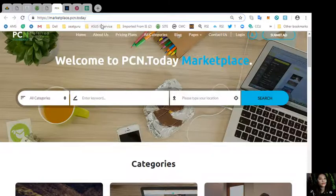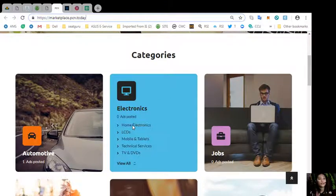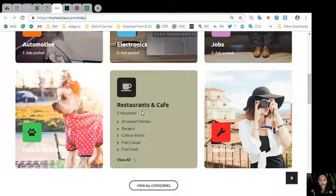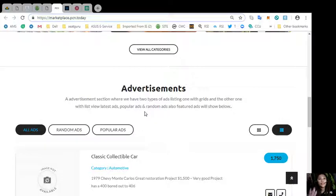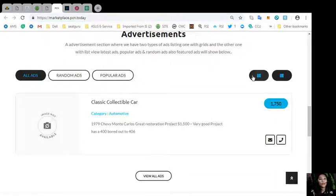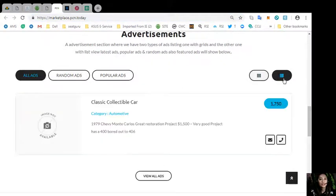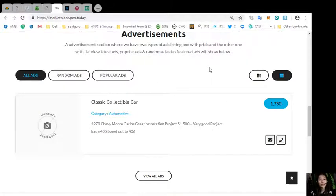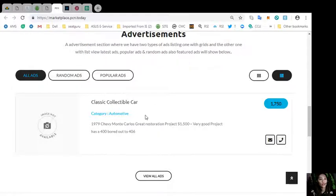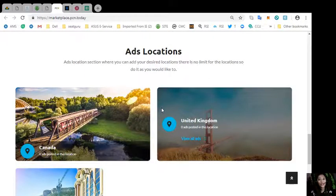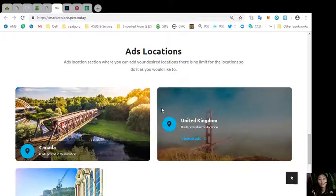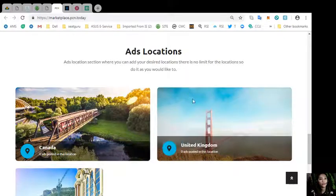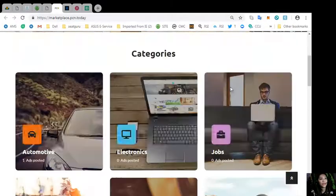You can place your additional listings at marketplace.pcn.today. The website shows different categories such as automotive, electronics, jobs, pets and animals, restaurants and cafe, and other services. Marketplace.pcn.today has an advertisement section with two types of listings: one is the grid view and one is list view. In this section it contains all types of ads such as random ads, latest ads, popular ads, and also featured ads. The website has an ads location section where you can add your additional or desired locations, and there is no limit for the location.